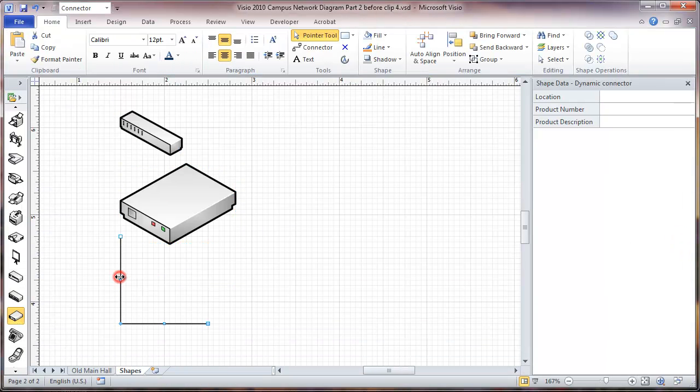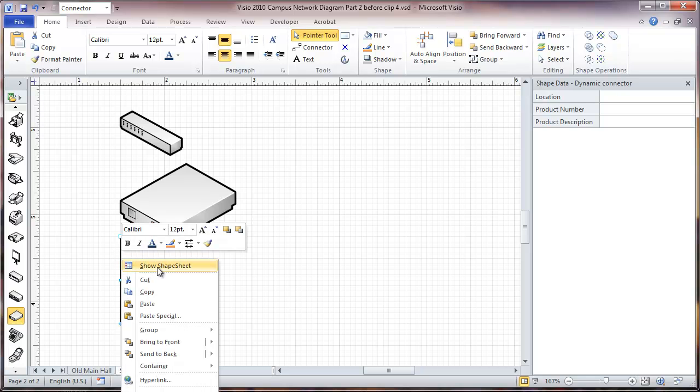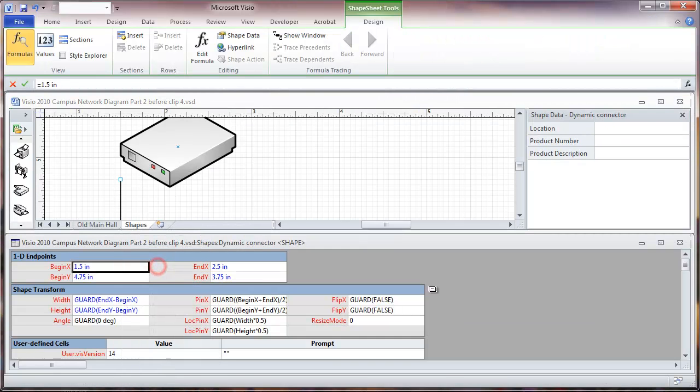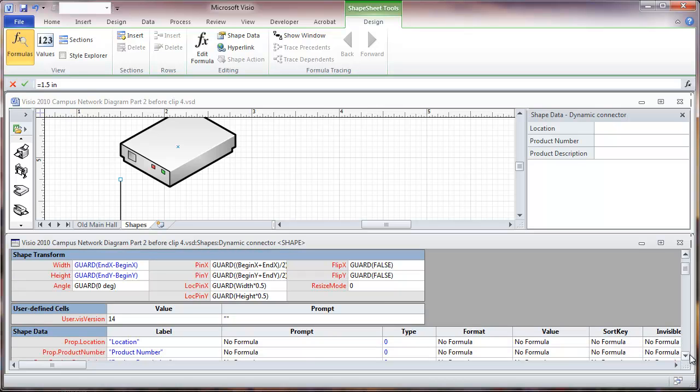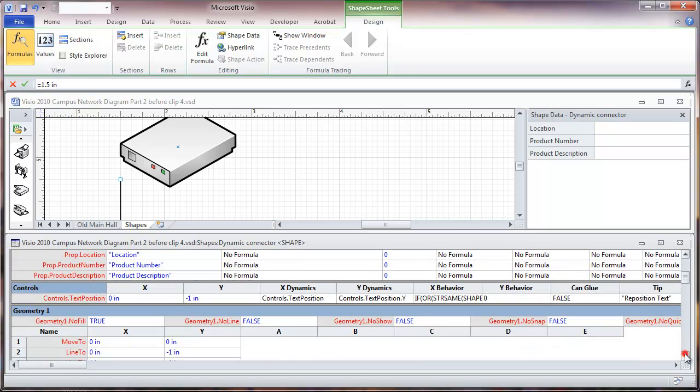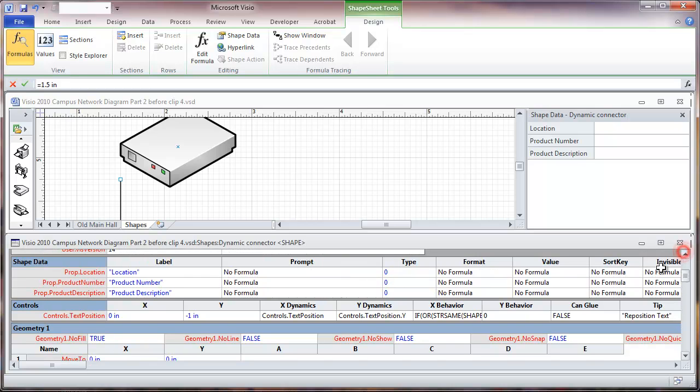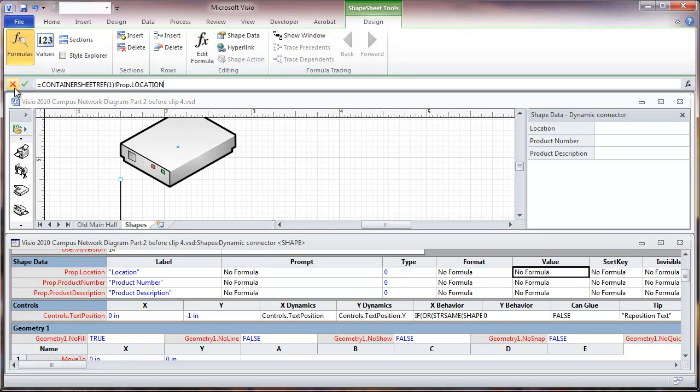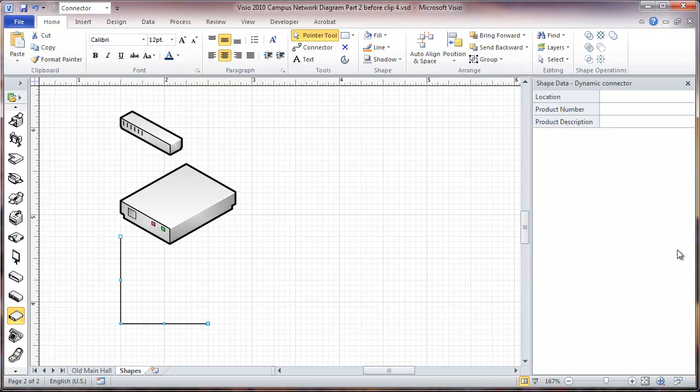We'll come down to this connector which we're going to be using for a fiber optic cable and do the same thing here.